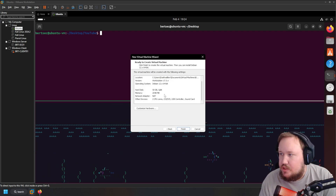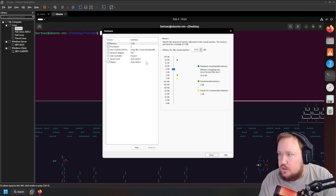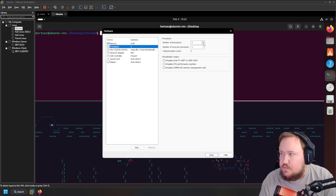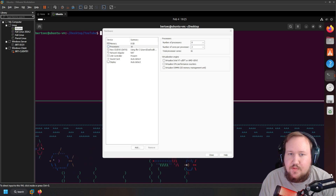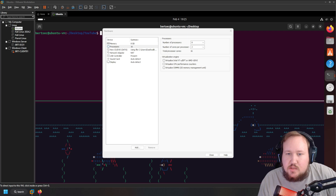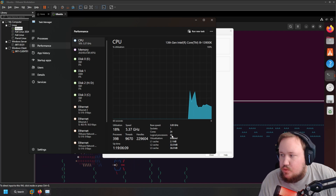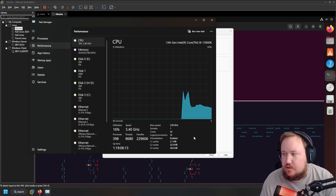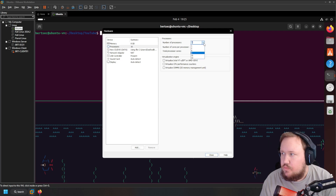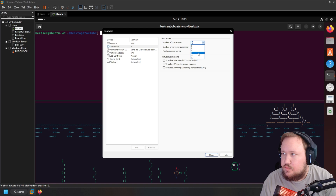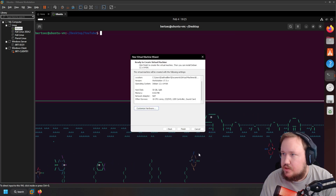With 50 gigs set, we can customize the hardware. I'm going to give it more memory — eight gigabytes of RAM should be enough. You can also change the processors. To know how much processing power you can give your virtual machine, go to Task Manager and pull up your CPU to see how many cores you have. Make sure not to give it all of your cores, but definitely enough to be useful. I'm going to go with 8 cores and 2 processors — so 16 processing cores total. Everything else should be okay, so hit close and then finish.